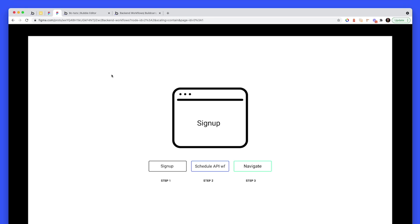Otherwise known as a back-end workflow, it's basically the same thing. The schedule part just means that you can schedule it to run at a later stage. Most of our workflows run at the current date and time. And then step three, navigate. Now, why is this useful that we send this stuff in step two?